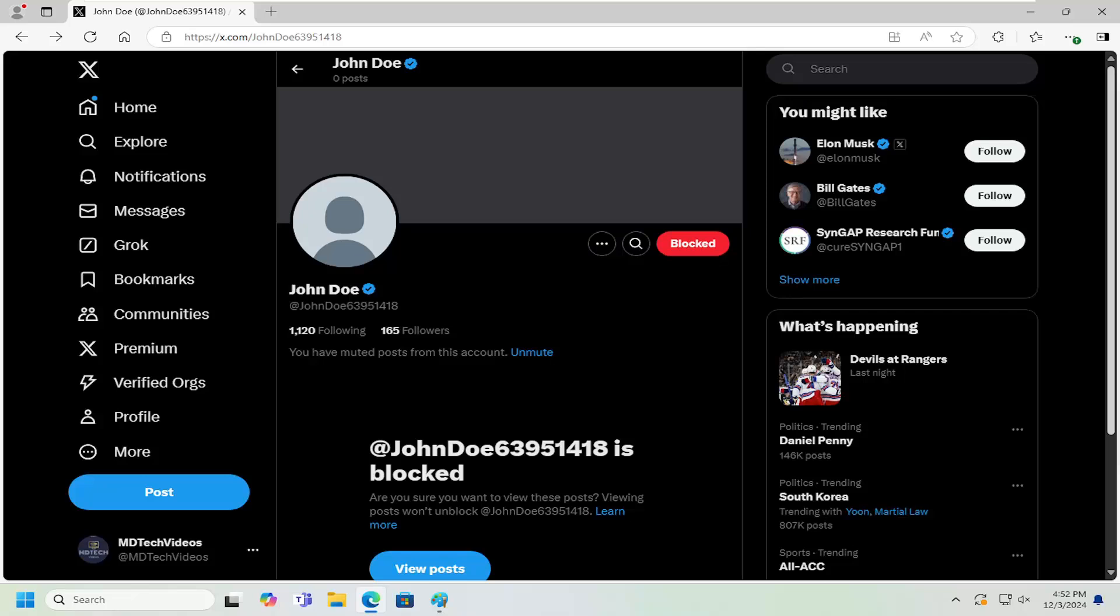In today's tutorial, I'm going to show you guys how to unblock an account on Twitter or X. So this should hopefully be a pretty straightforward process here.